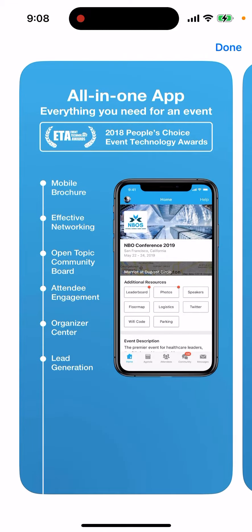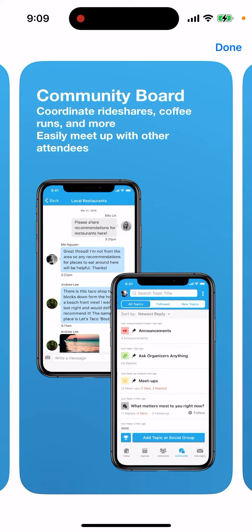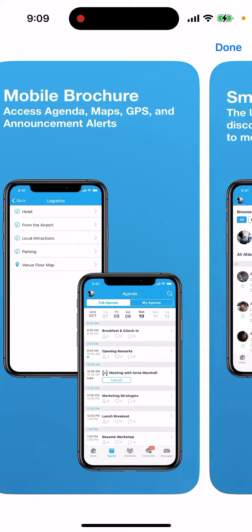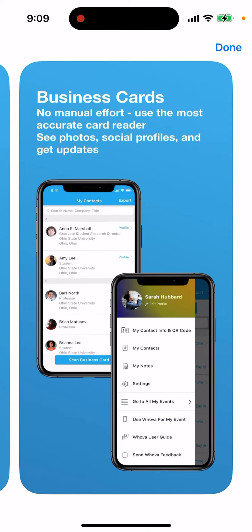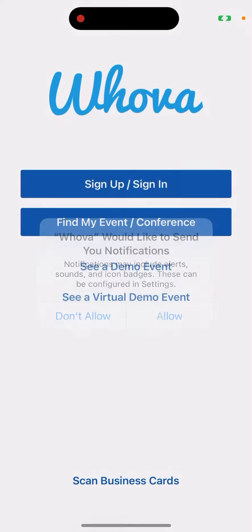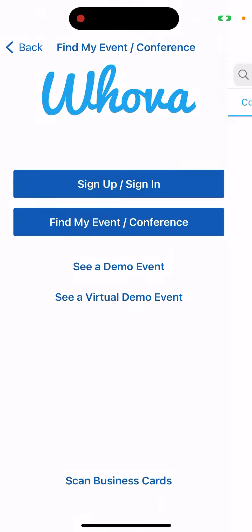It's an all-in-one app where you can get brochures, networking instruments, access to event community engagement, and of course you can see the schedule and all the topics. It's very easy to use. There's also a community board, smart networking, and business cards — very convenient.